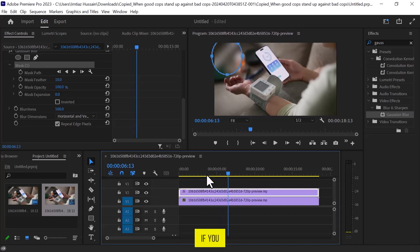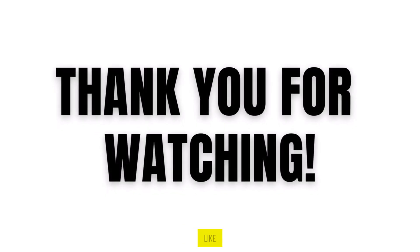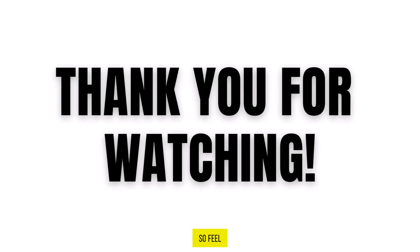If you found this video useful, please show your support with a like. Your feedback is invaluable to us, so feel free to share your thoughts and suggestions in the comments section below. We're eager to hear from you.